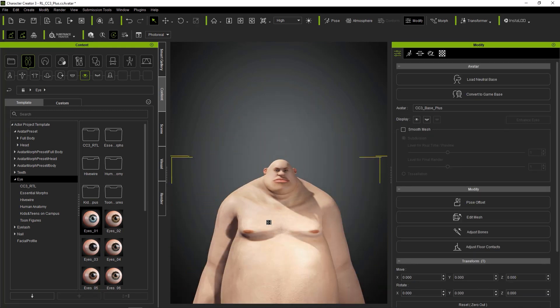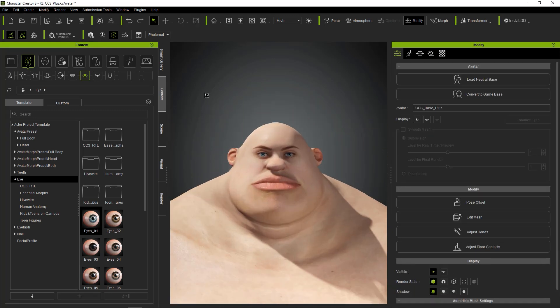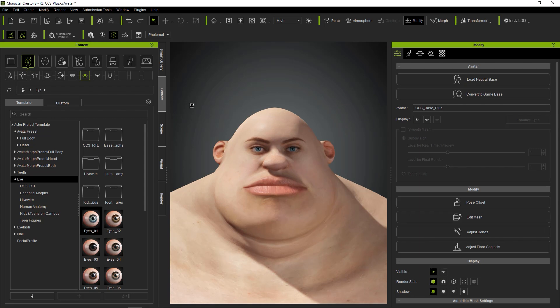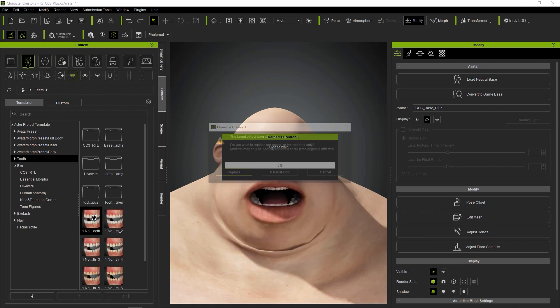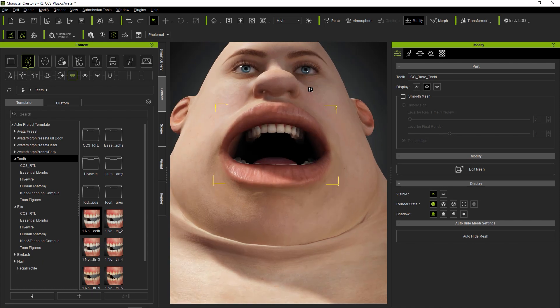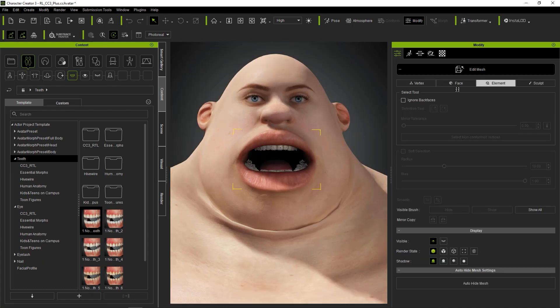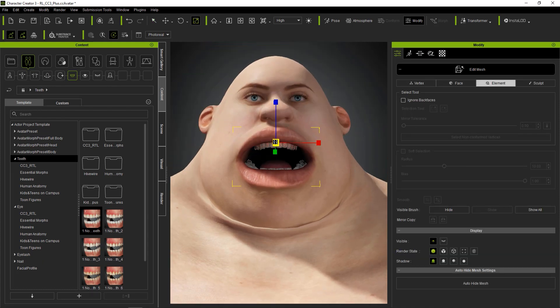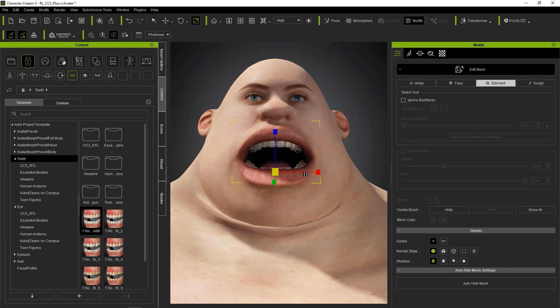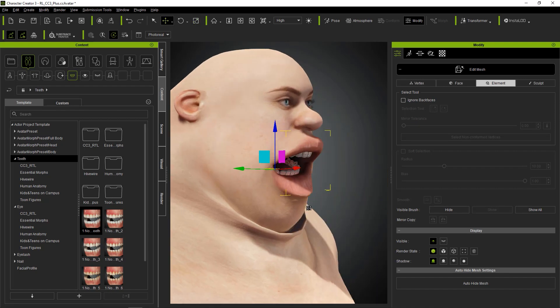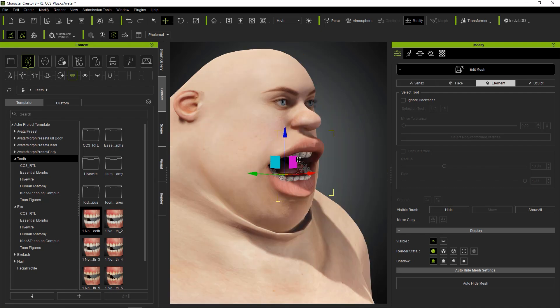I'm also going to adjust the teeth. I also notice that the lip needs some significant work along with the tongue there.